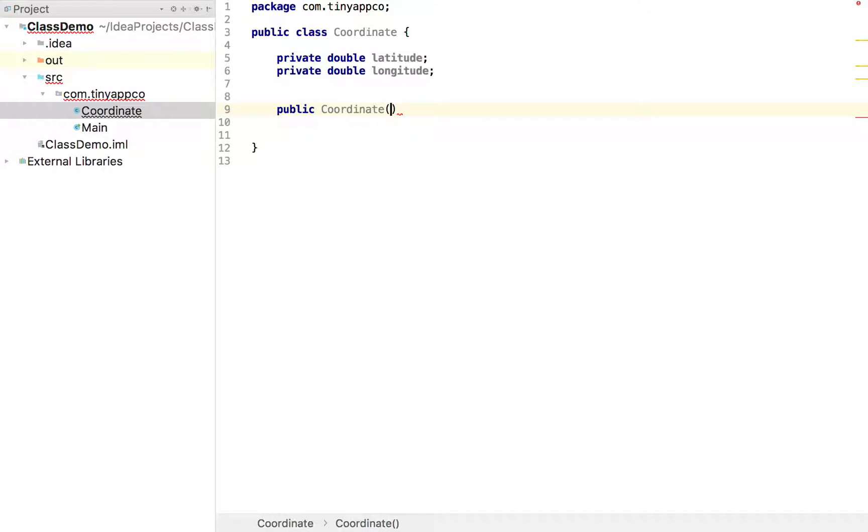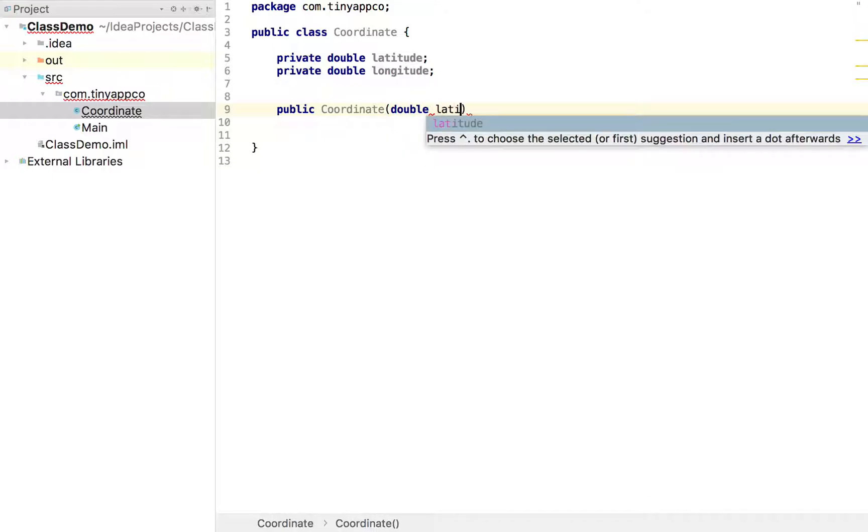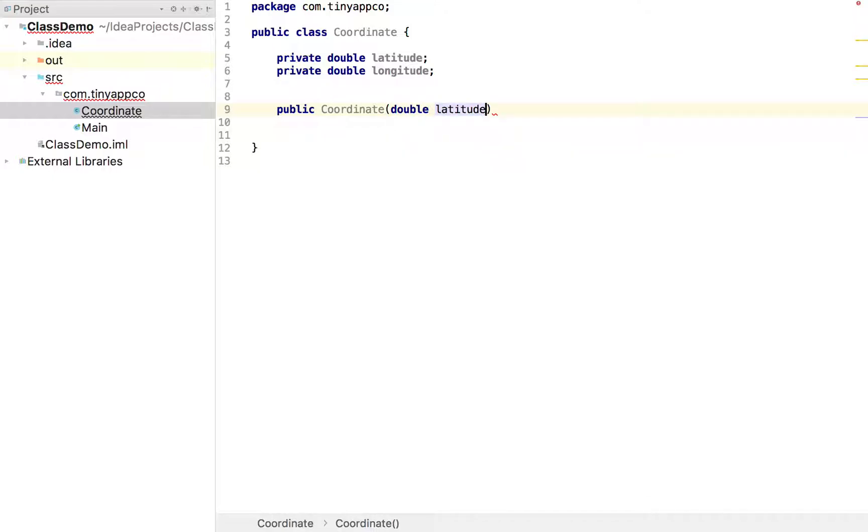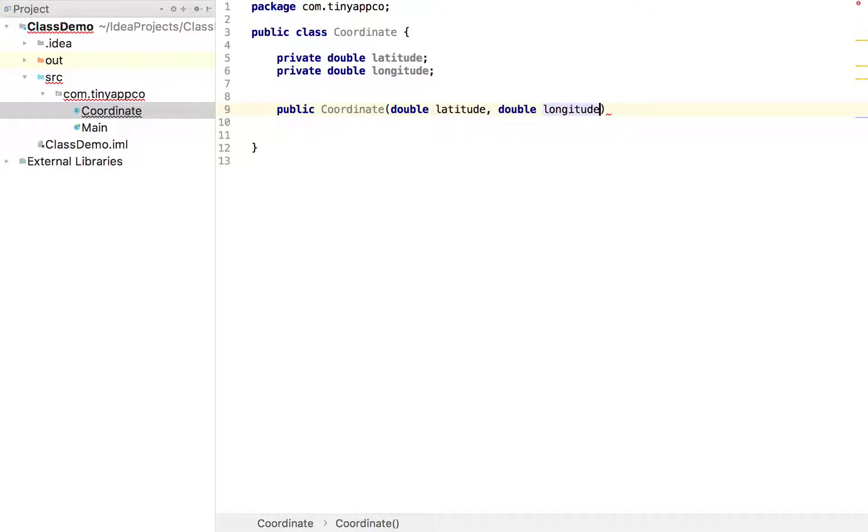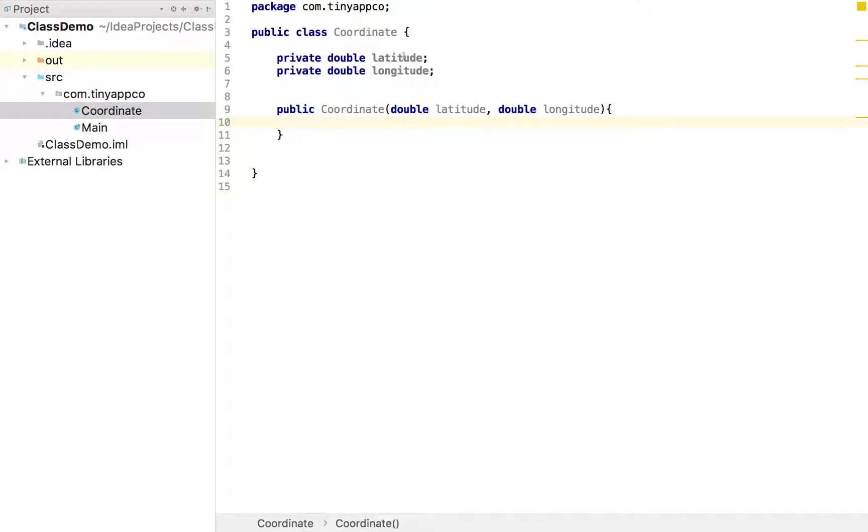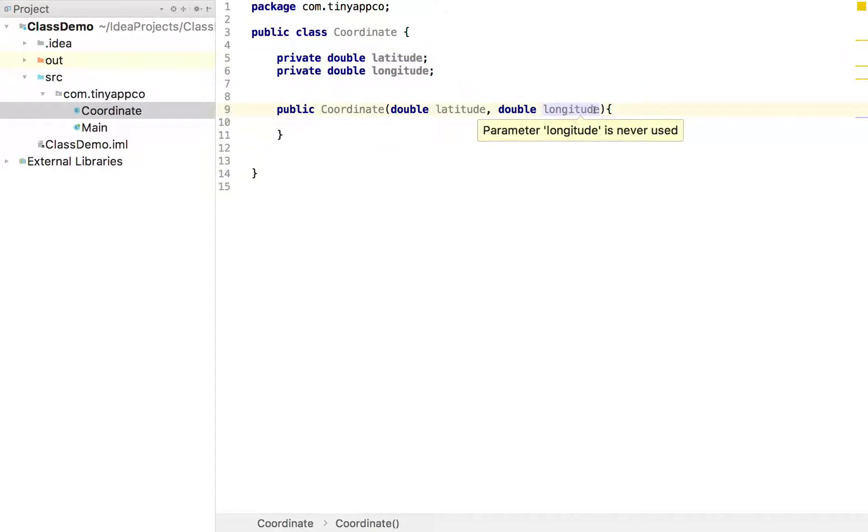So we don't want to create a coordinate without a latitude and longitude value. So we can say they must specify a latitude and they must specify a longitude. And what we want is when they create a new coordinate is this latitude value to be stored here. And this latitude value or parameter to be stored here.